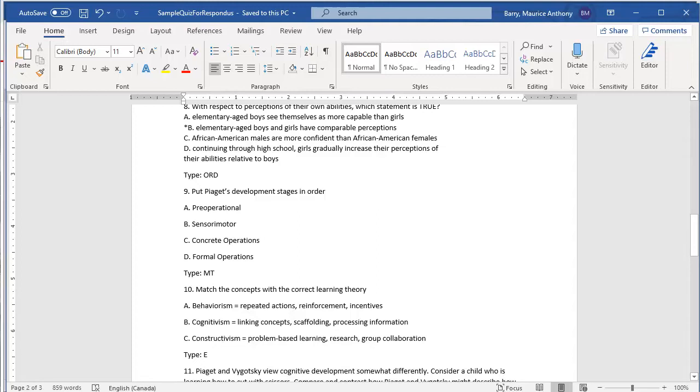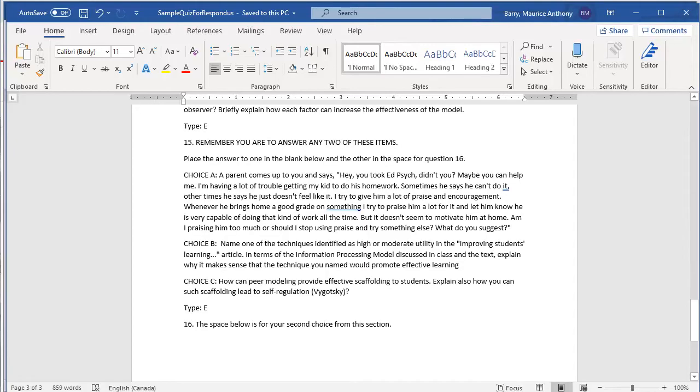The remaining items on the quiz are written response items. You can see the first of these, question 11, at the bottom of the screen. Notice that the question is preceded by type colon space E. Think of that as E for essay. And here are a few more of those items. Each is tagged separately by having that line type colon space E at the start.